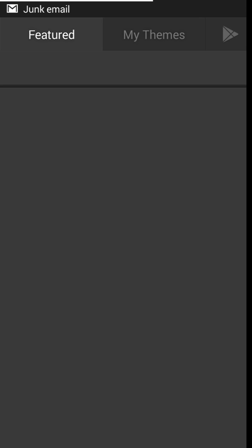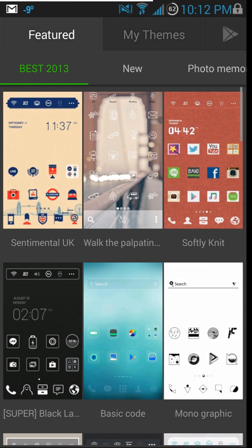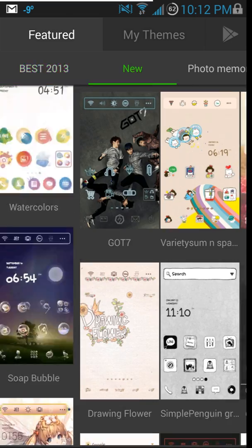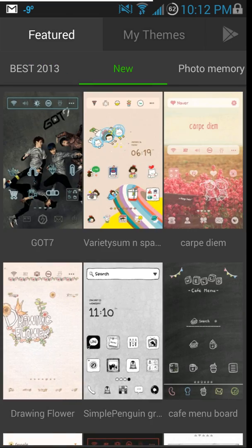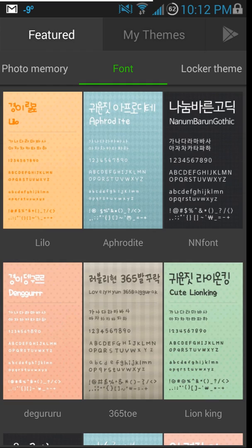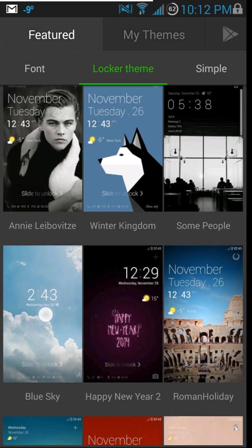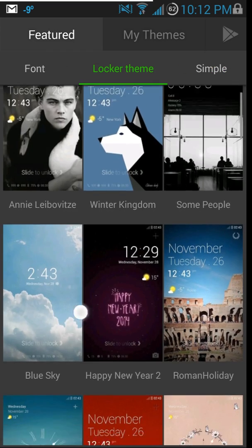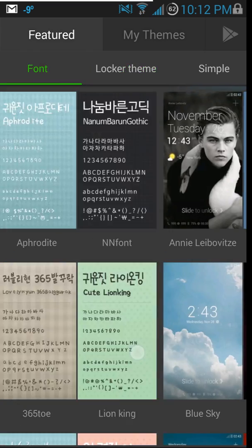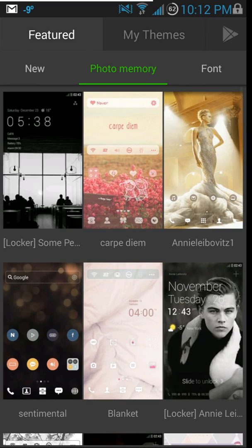Most of these themes are actually completely free, which is awesome, and they have quite a huge selection. New themes, photo memories — it kind of goes on and on. They also have locker themes for your lock screen if you want to install their lock screen application, so very cool with lots of fun features.